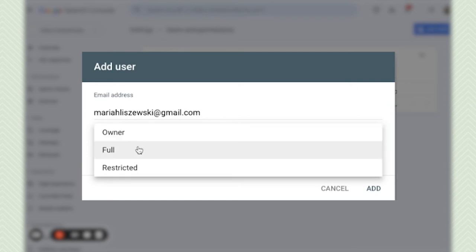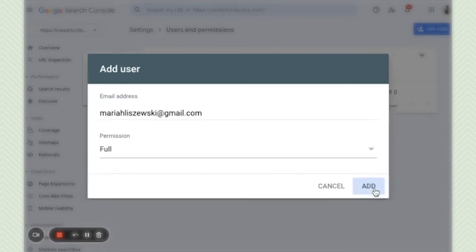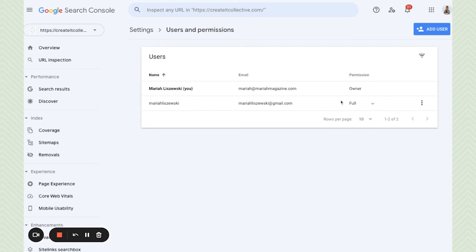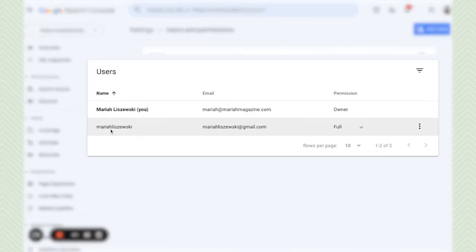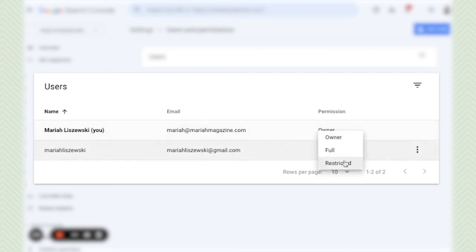So once you decide on the permissions go ahead and click add. And then it will pop up right here so you'll be able to see their name, their email address, and you can change the permissions once you've granted them.